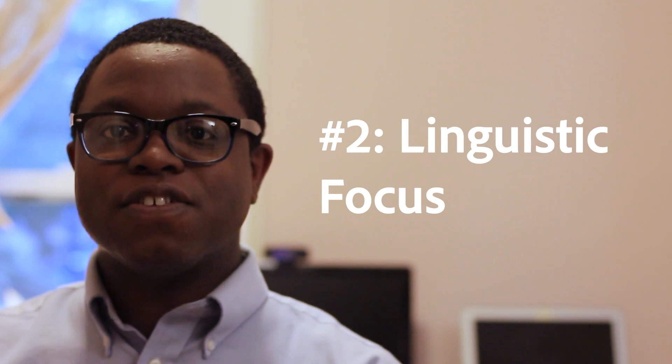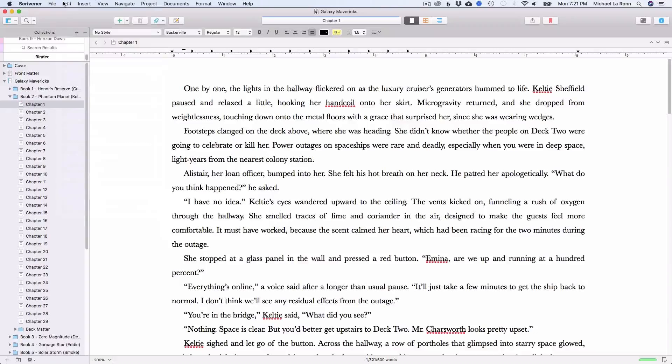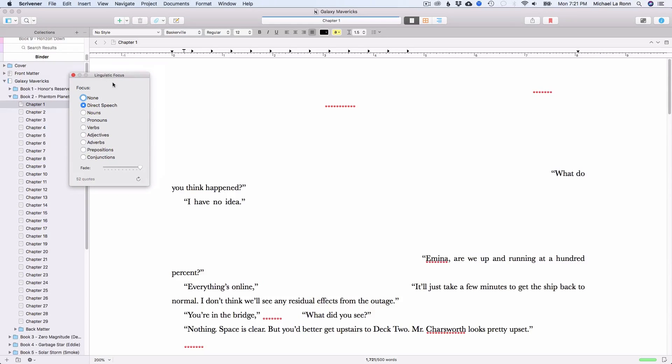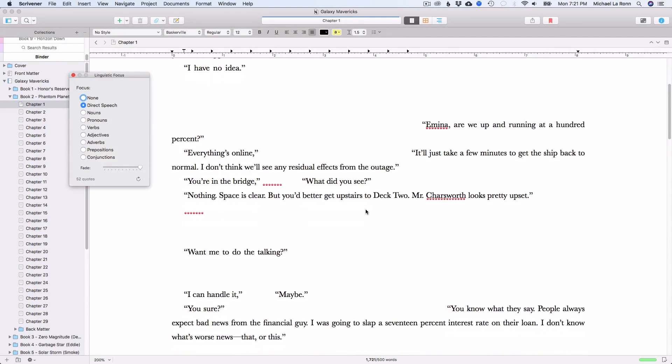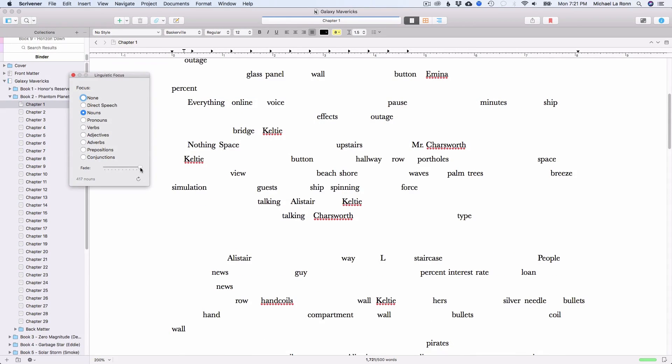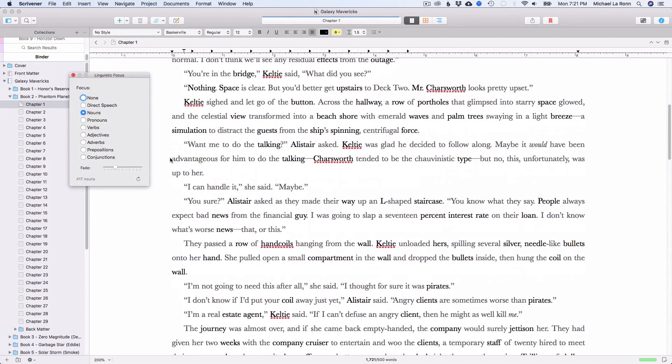Number 2: Linguistic Focus. This is also a new feature in Scrivener 3. Linguistic Focus lets you dial down on the parts of speech in a given document. For example, if you want to see every instance of direct speech in a chapter, you can use Linguistic Focus to make everything invisible except for the speech and dialogue. It looks great too, allowing you to fade in and out the surrounding text. If you write fiction, it can help you eliminate pesky adverbs or weak adjectives, or zero in on all your dialogue in isolation. If you write nonfiction, you can laser in on your verbs, ensuring that you're writing clearly.